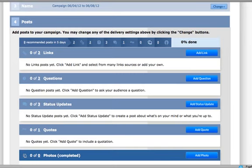For the campaign I selected of 7 days, it's suggested that there are 8 posts broken into 2 links, 2 questions, 3 updates, and 1 quote.